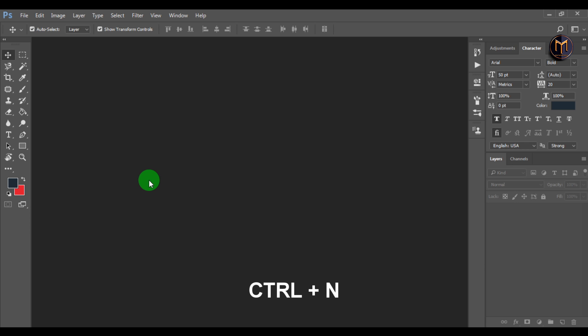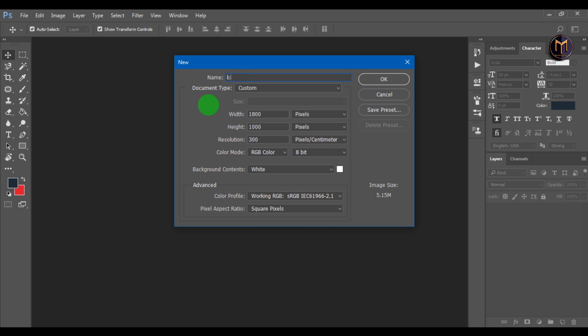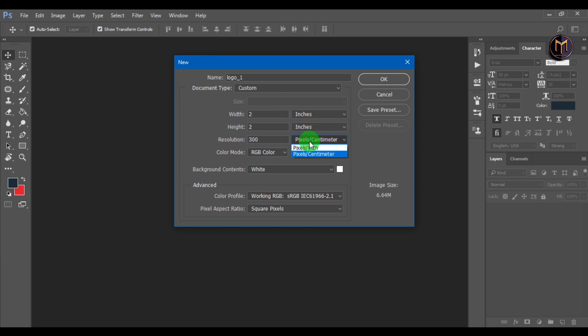Press CTRL plus N to create a new file. Give it a name - I'll call it Logo 1. Change width and height to 2 inches and resolution to 300 pixels per centimeter.